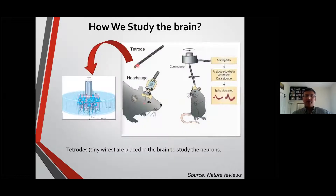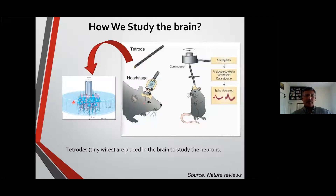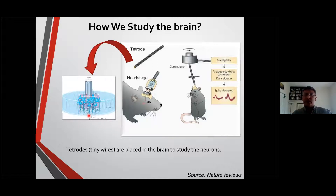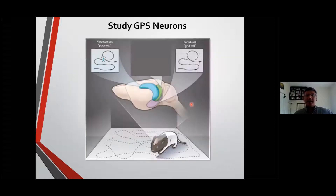In my lab, we take really tiny wires called tetrodes and insert them in the brain. Because there are so many neurons, we are listening to and recording the activity of the neurons — neurons produce a small amount of electricity which we can record. We can then look at the mouse as it performs behaviors.